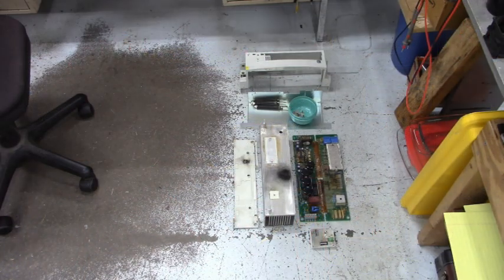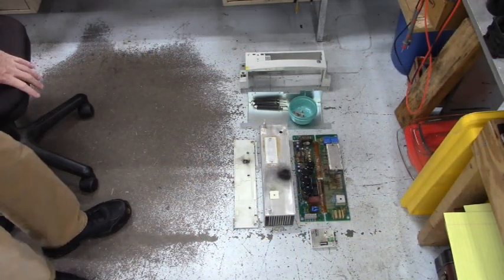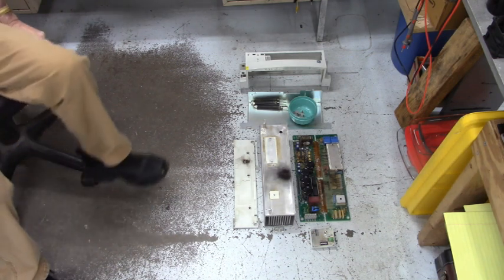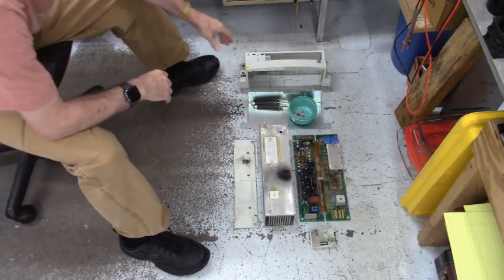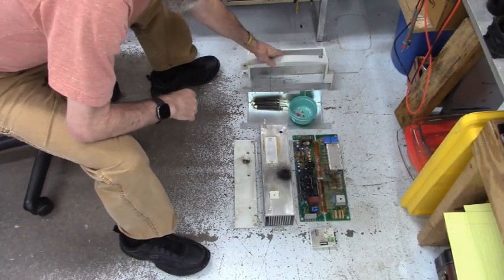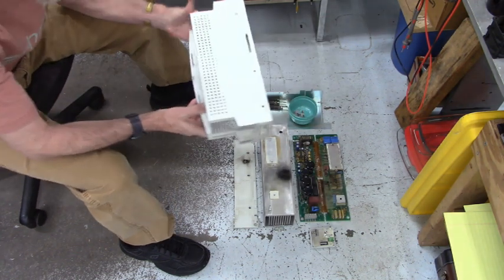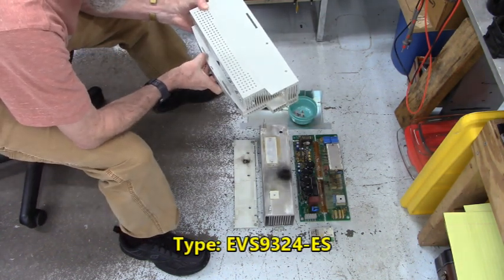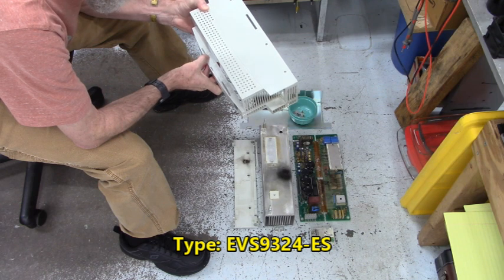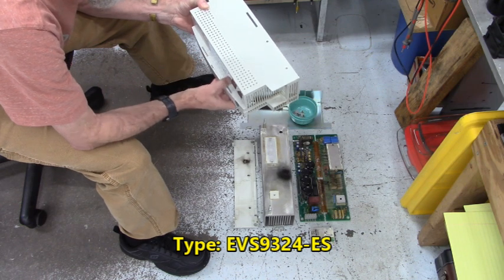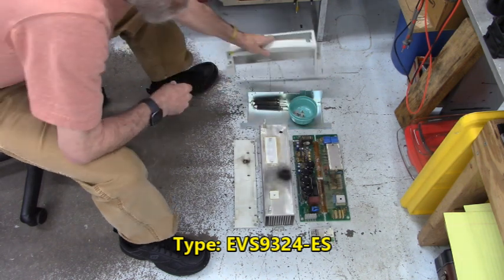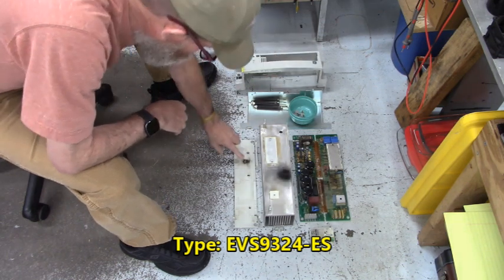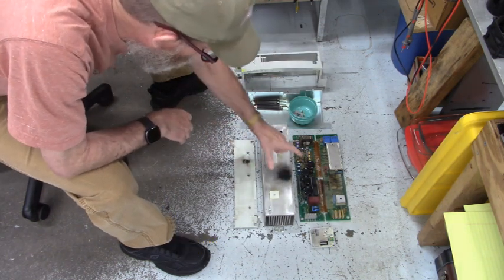Good morning everyone. Here we have a blown up Lenze servo drive and it's model number is type EVS9324-0. You can see the explosion damage here from the power board.